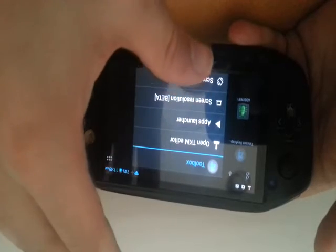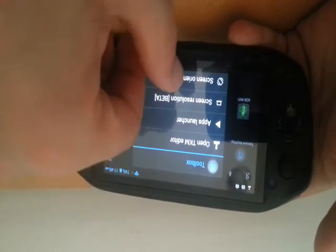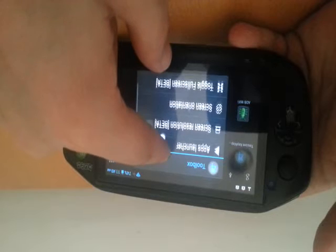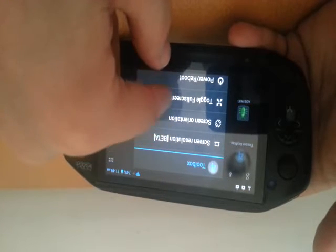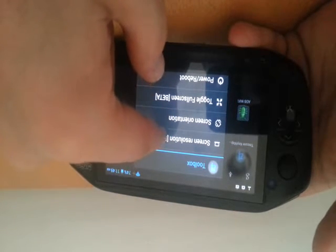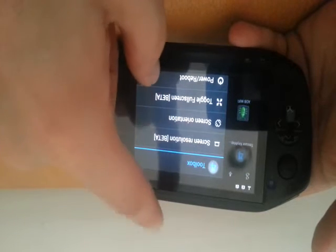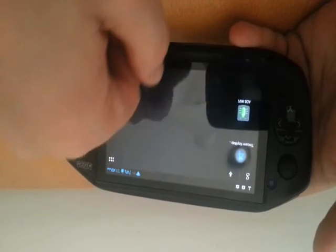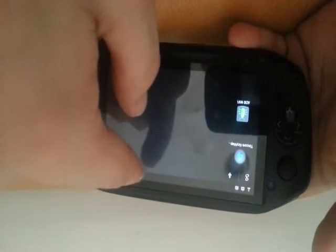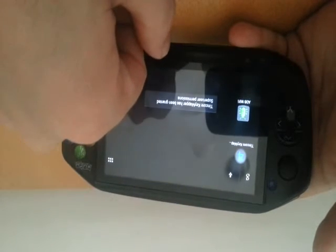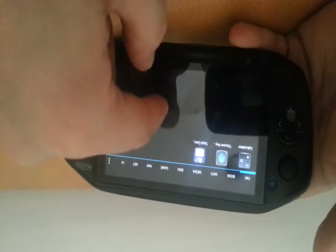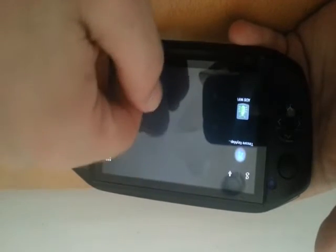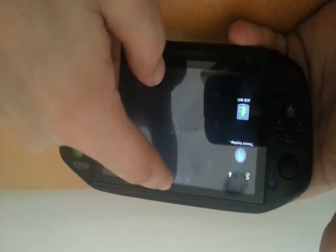The launcher is just a list of your running applications. Now we have here options to control your screen resolution, screen orientation, and toggle full screen. Toggle full screen goes full screen if you click on it, so this should go away.